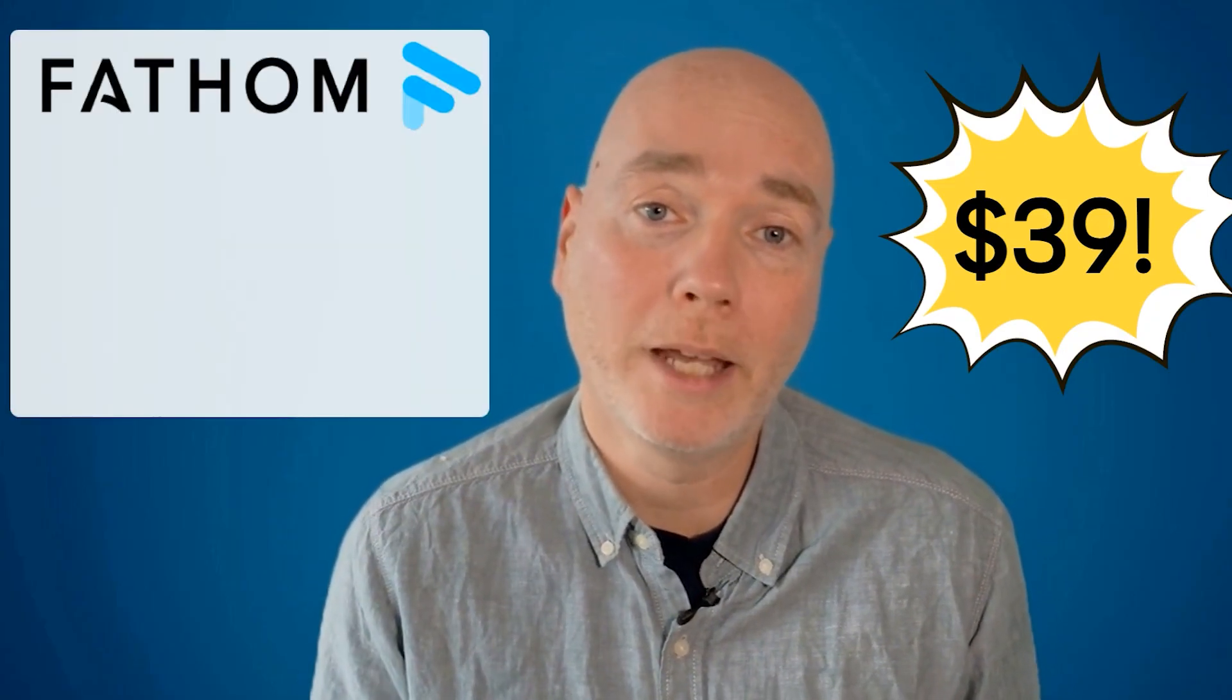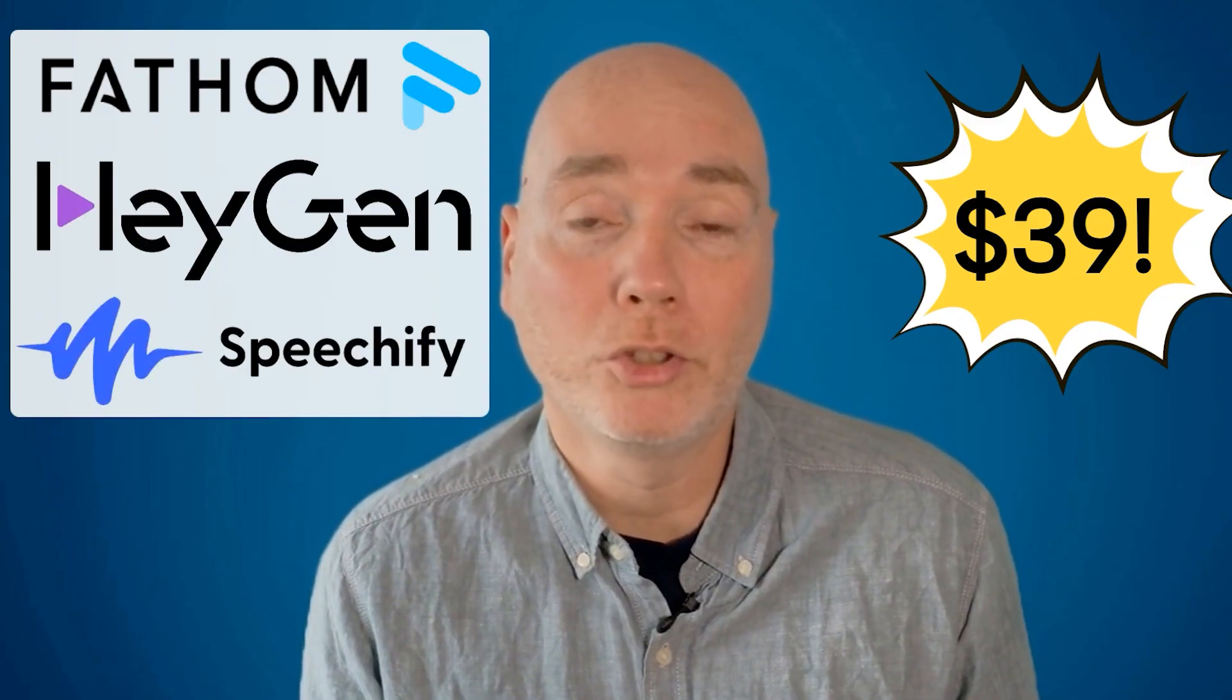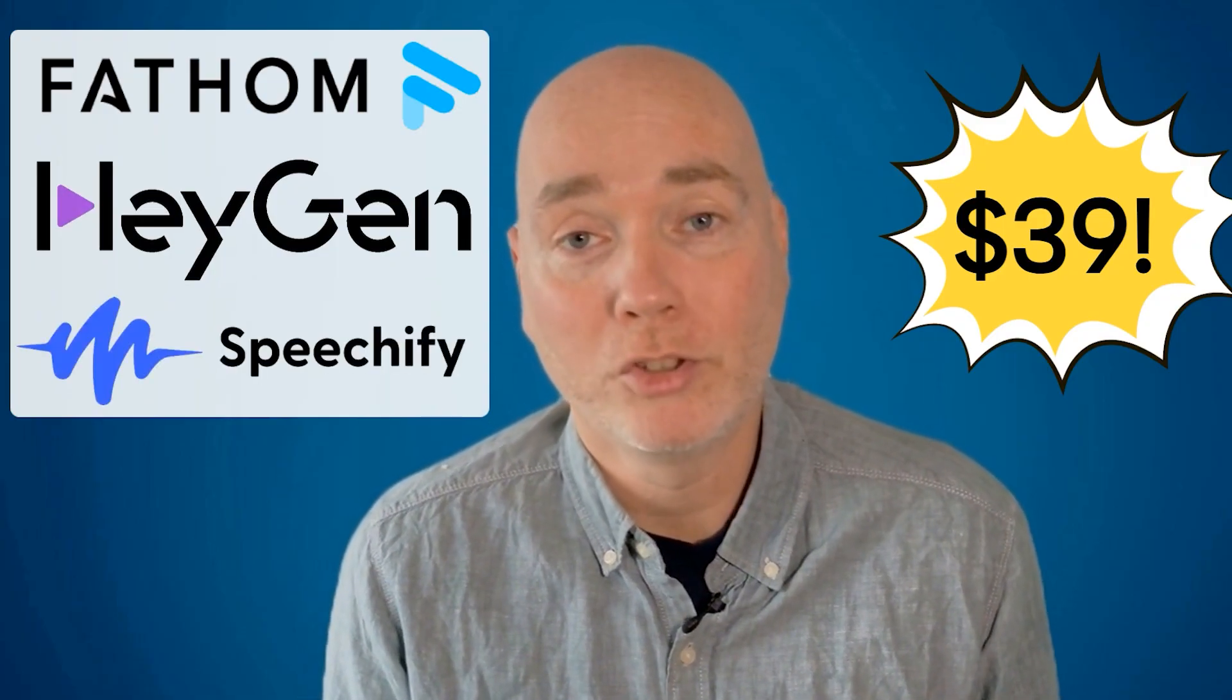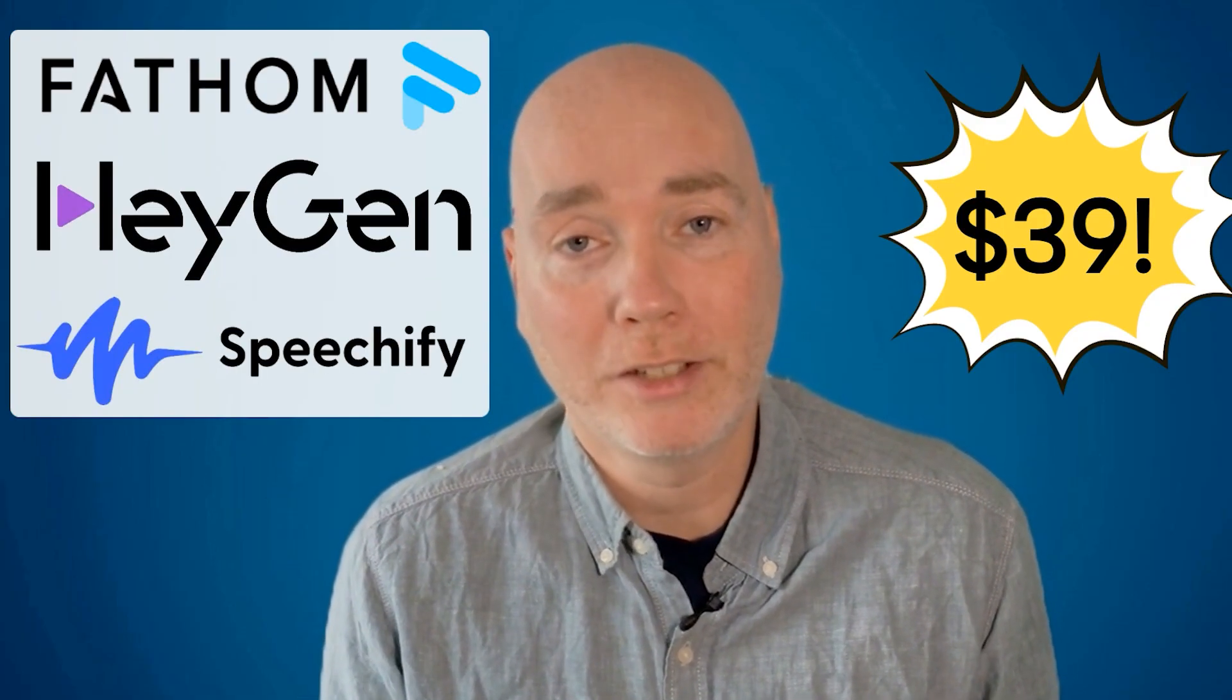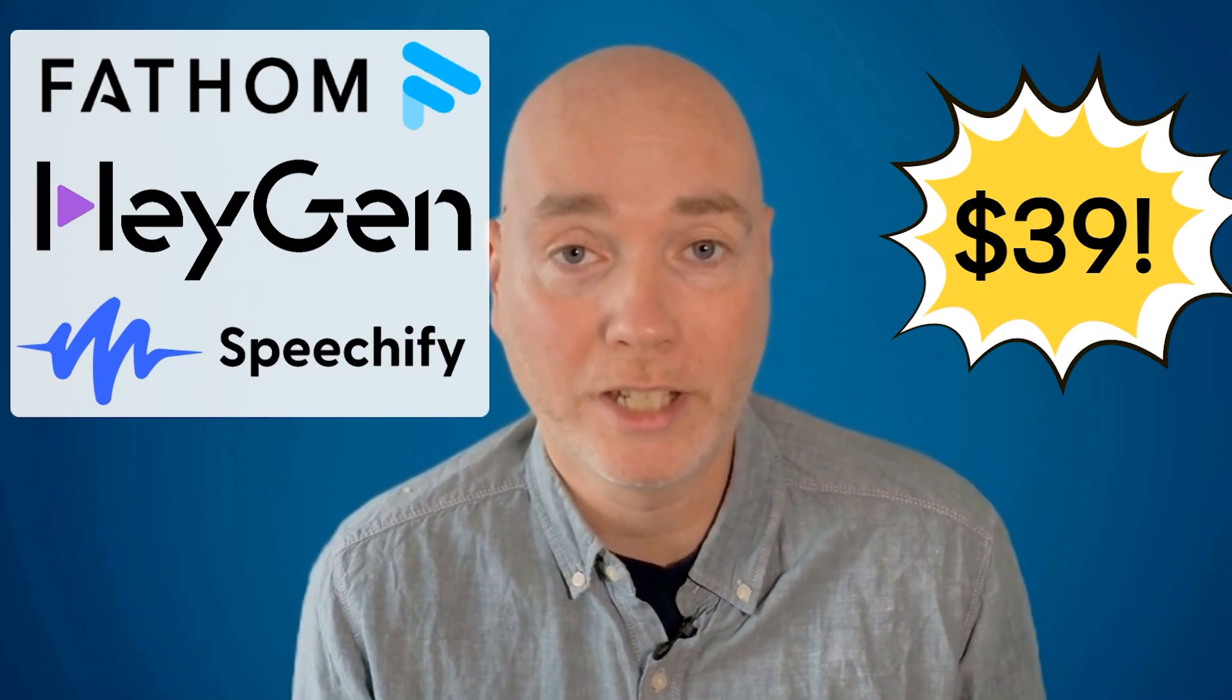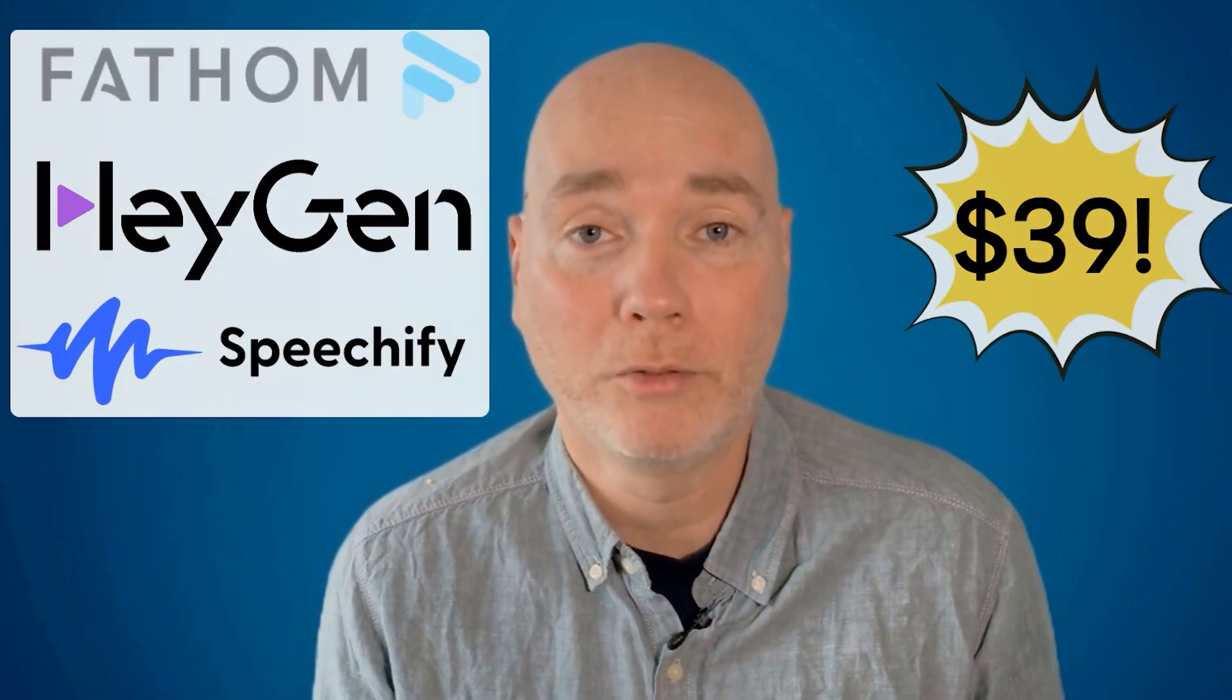What if you could get $756 worth of AI tools for just $39? AppSumo's latest bundle is a remarkable offer, giving you one year of access to Fathom, HeyGen, and Speechify Studio. These aren't just any tools, they're staples for creators and solopreneurs who want to save time and boost output without overspending.